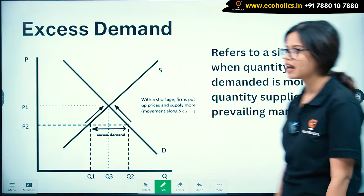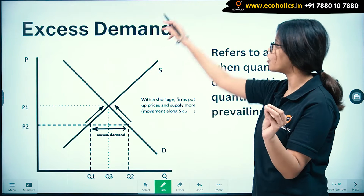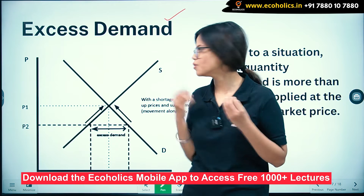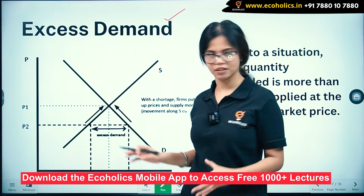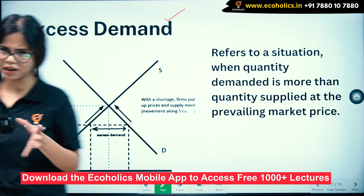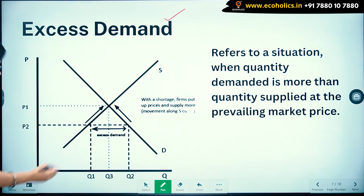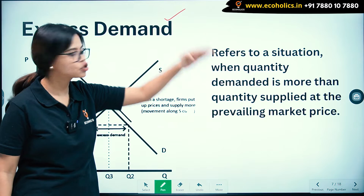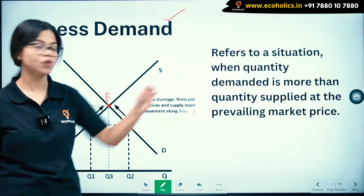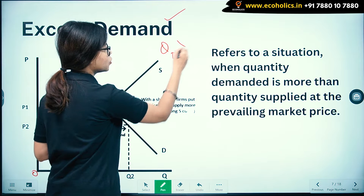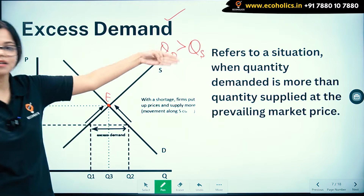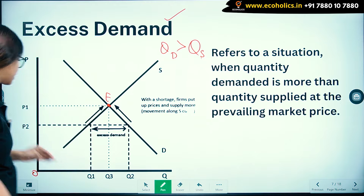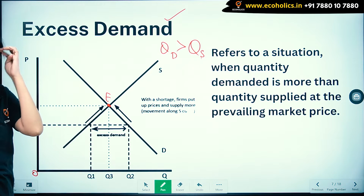Let's understand individually what is the meaning of excess demand. Excess demand refers to a situation when quantity demanded is more than quantity supplied at the prevailing market price. So this is our prevailing market price.